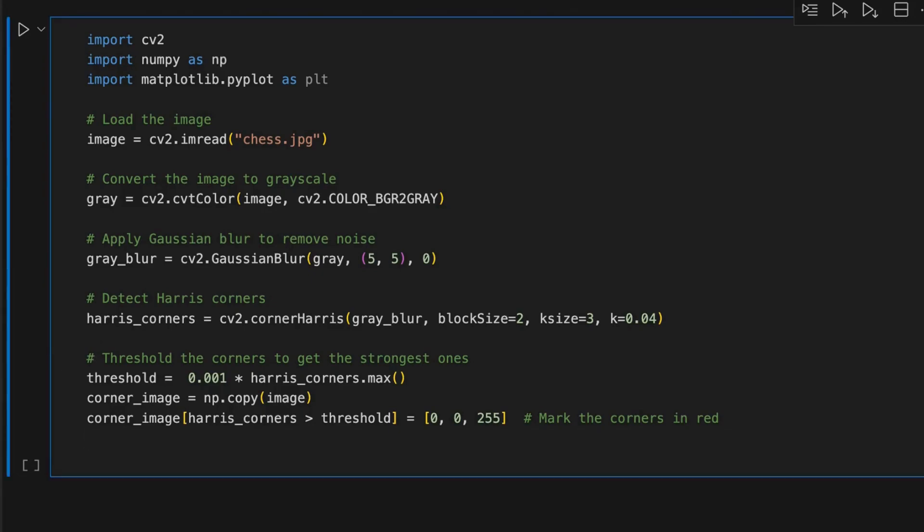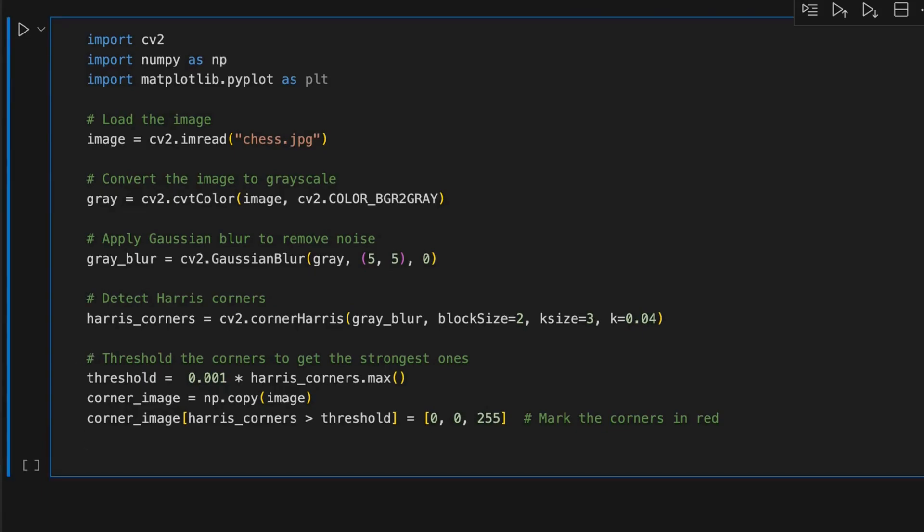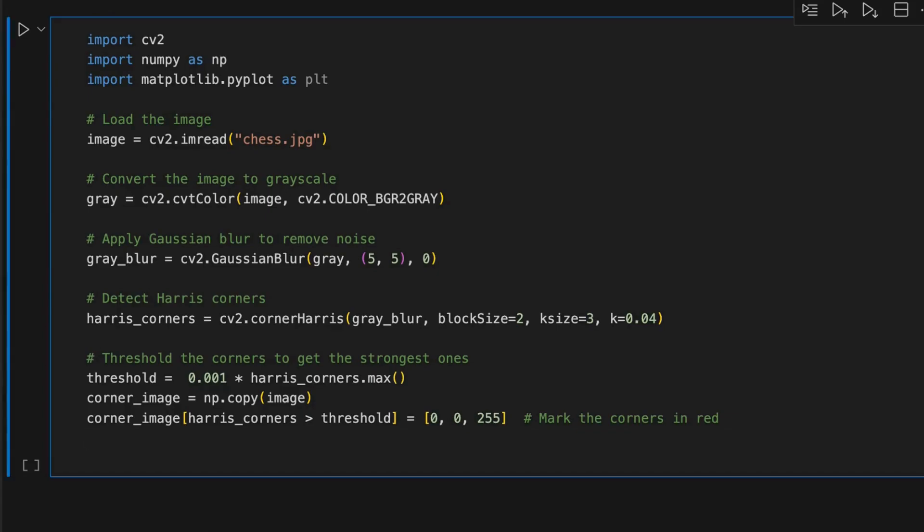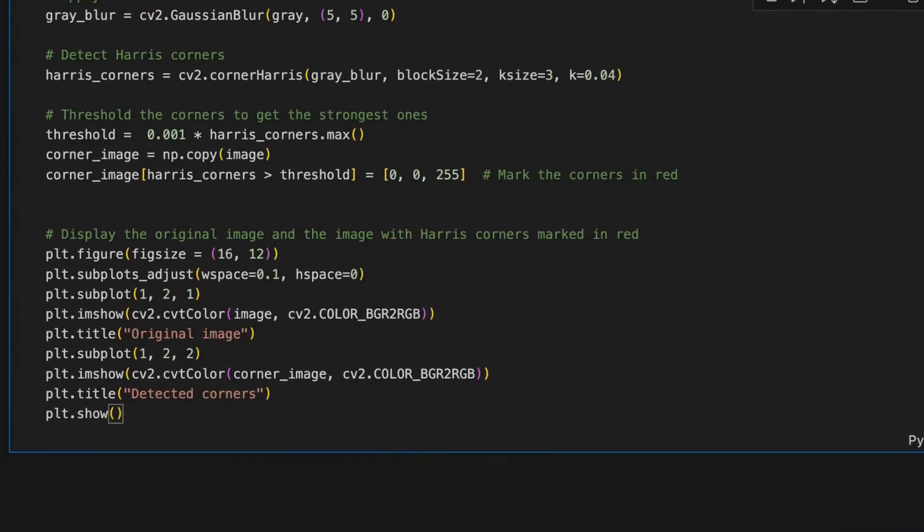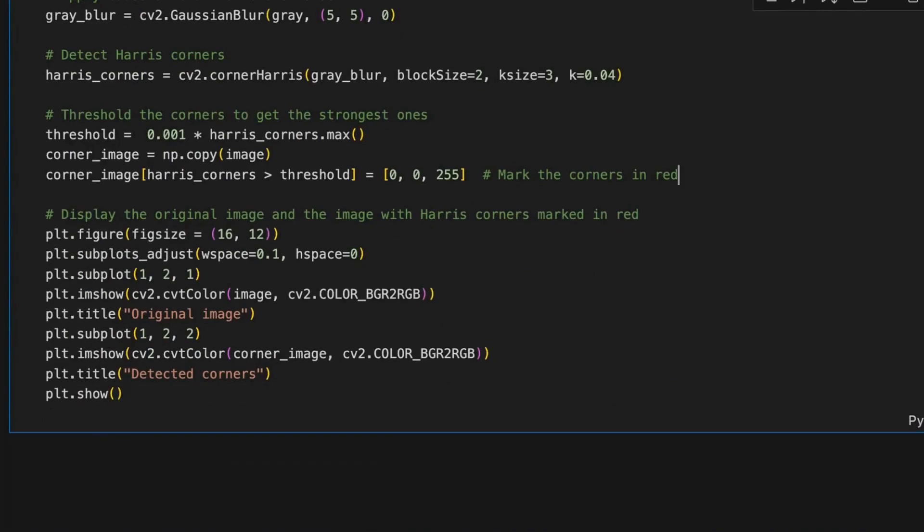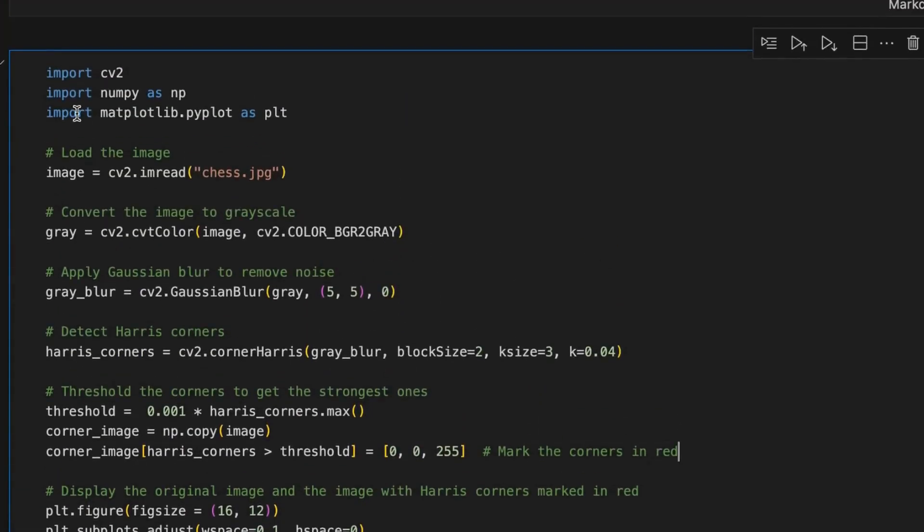Then, we will create a new object and filter out the higher than threshold values to keep only the significant pixels and mark them in red color. Finally, we will print both images and check the result.